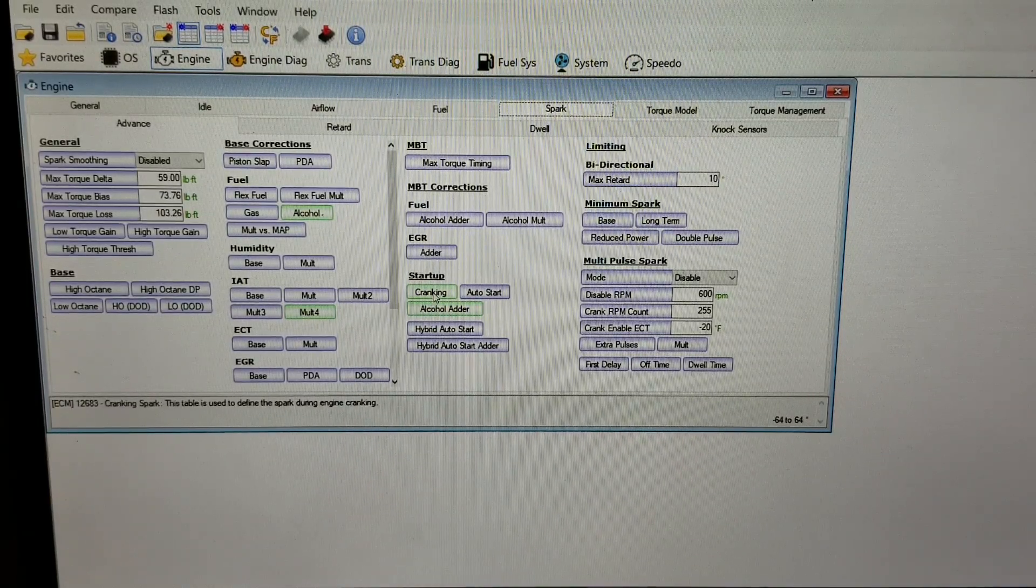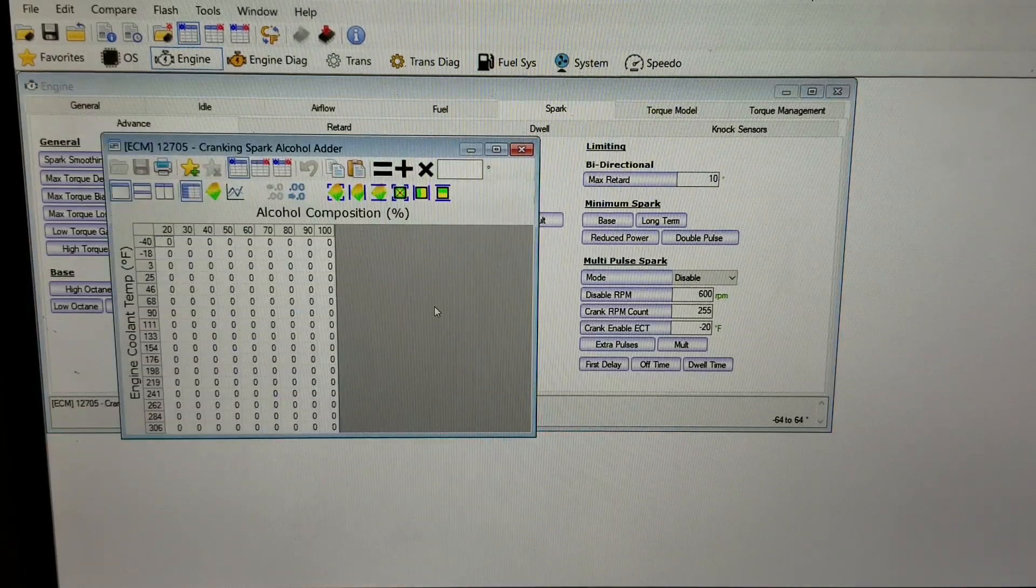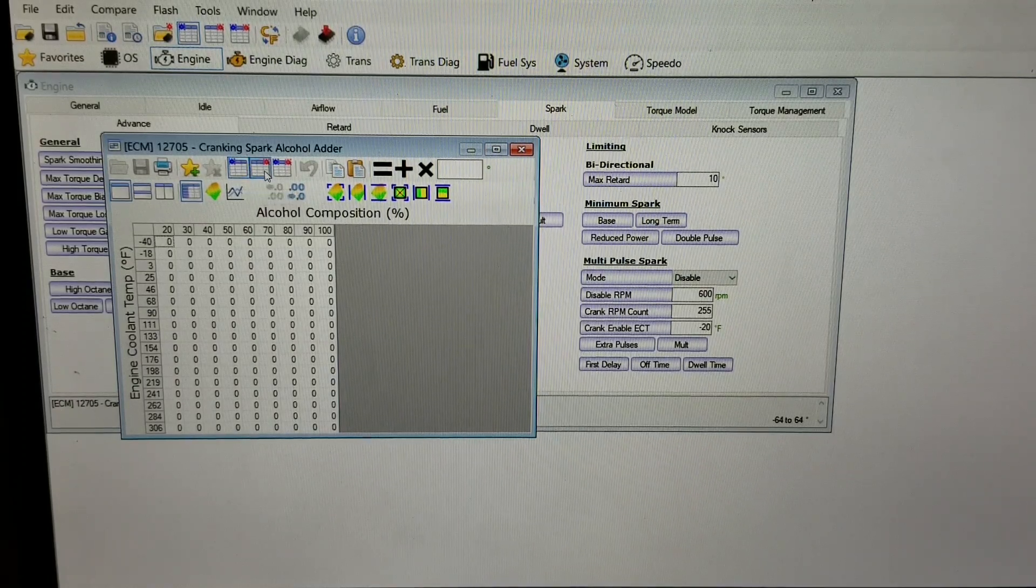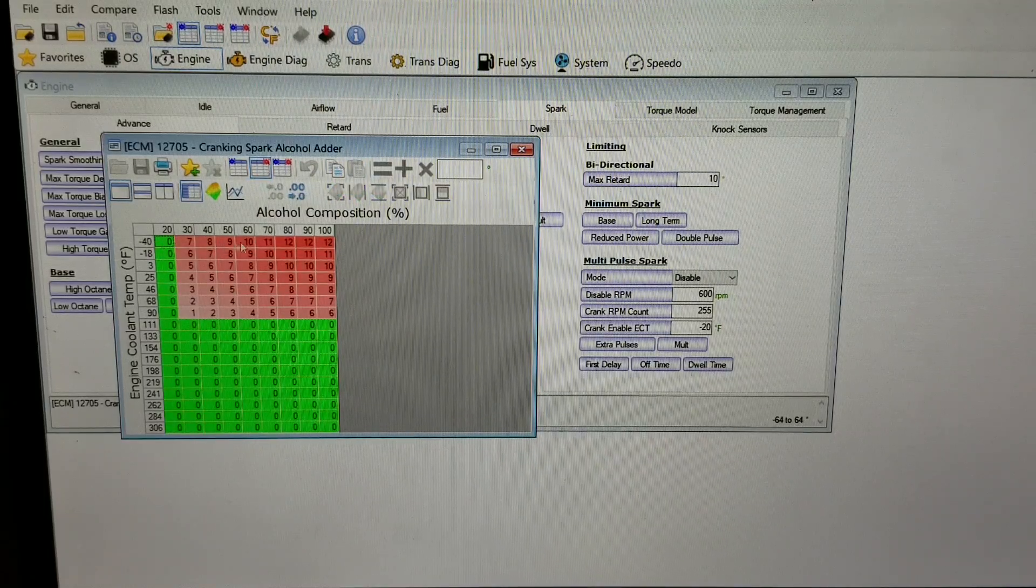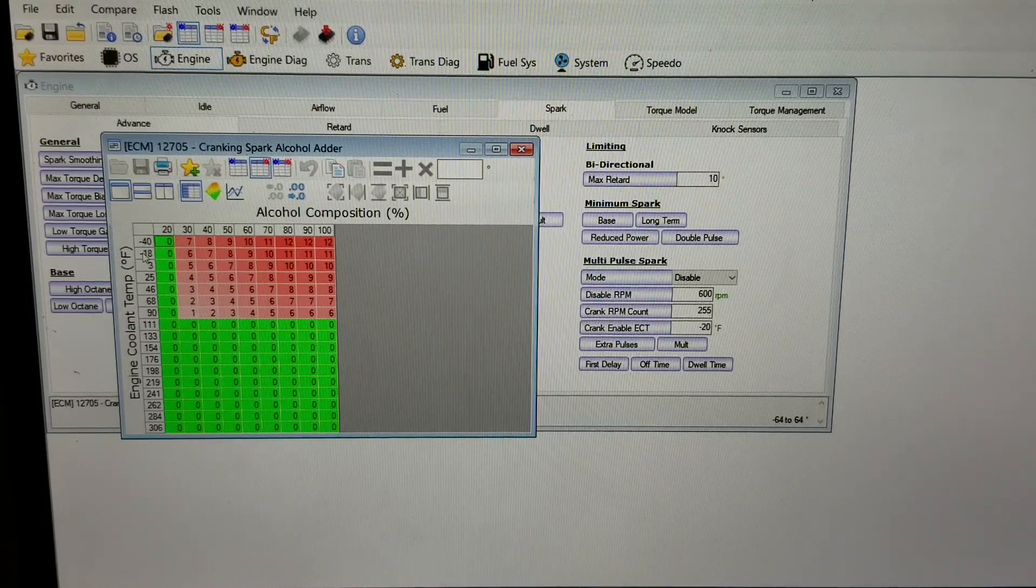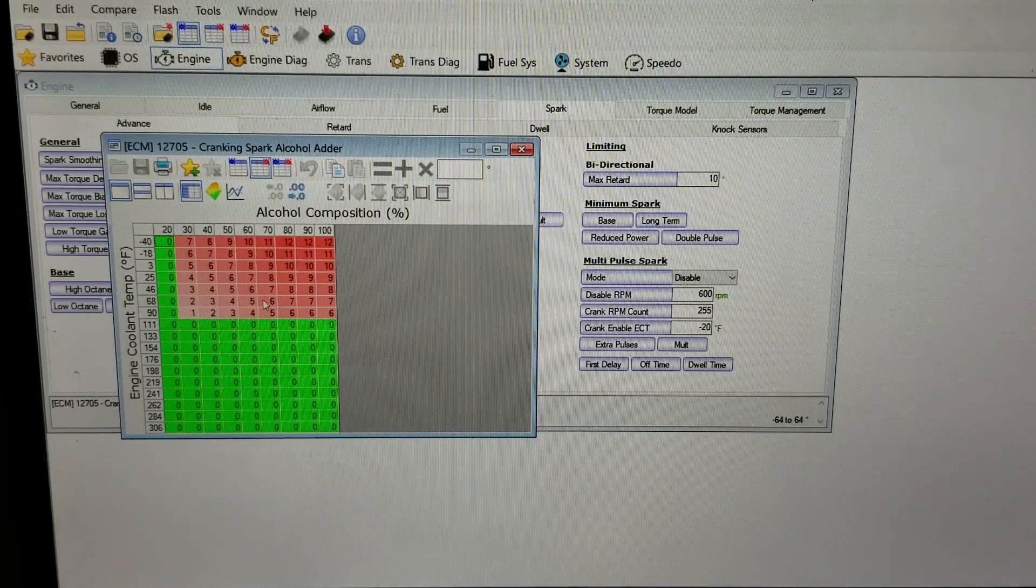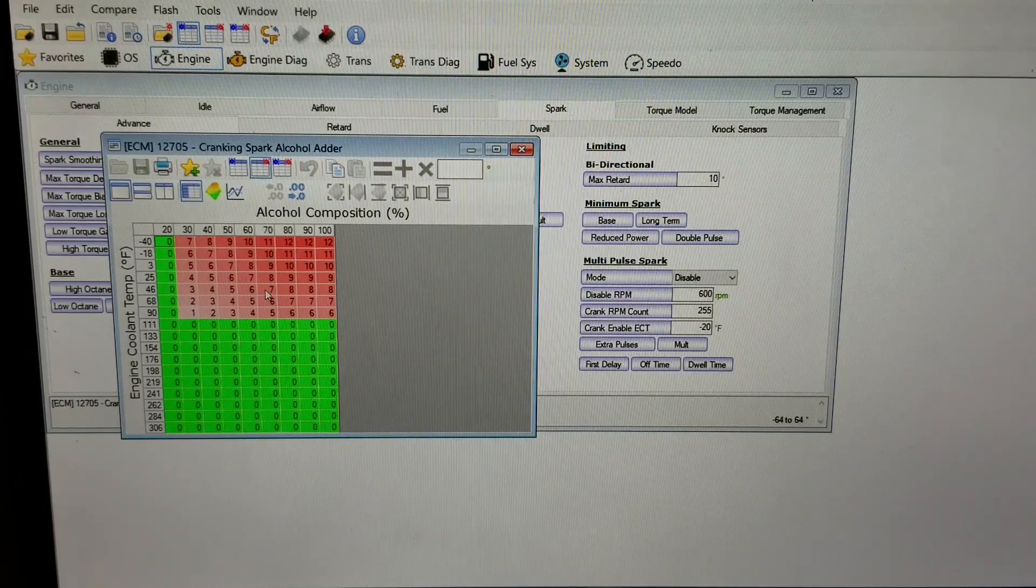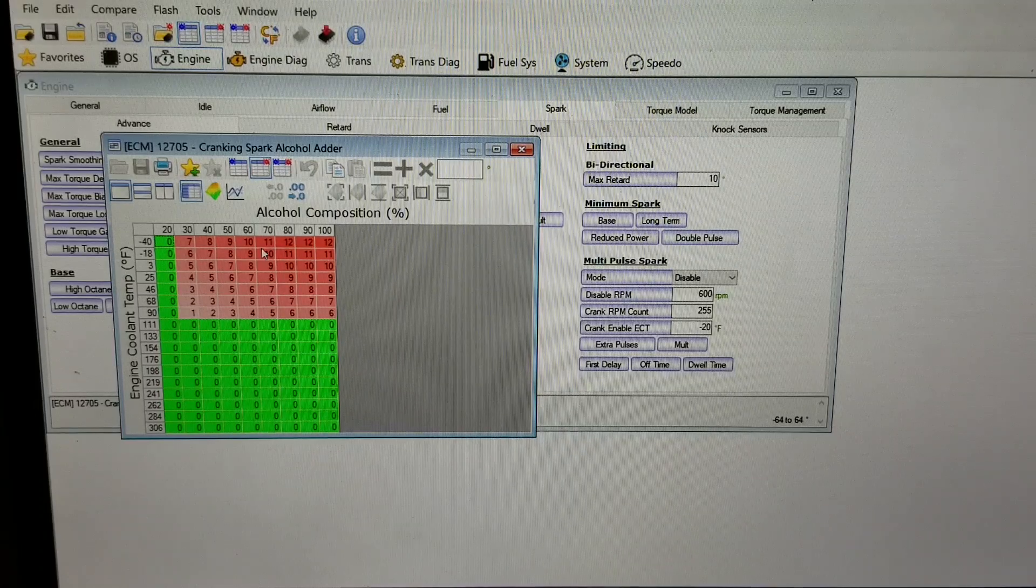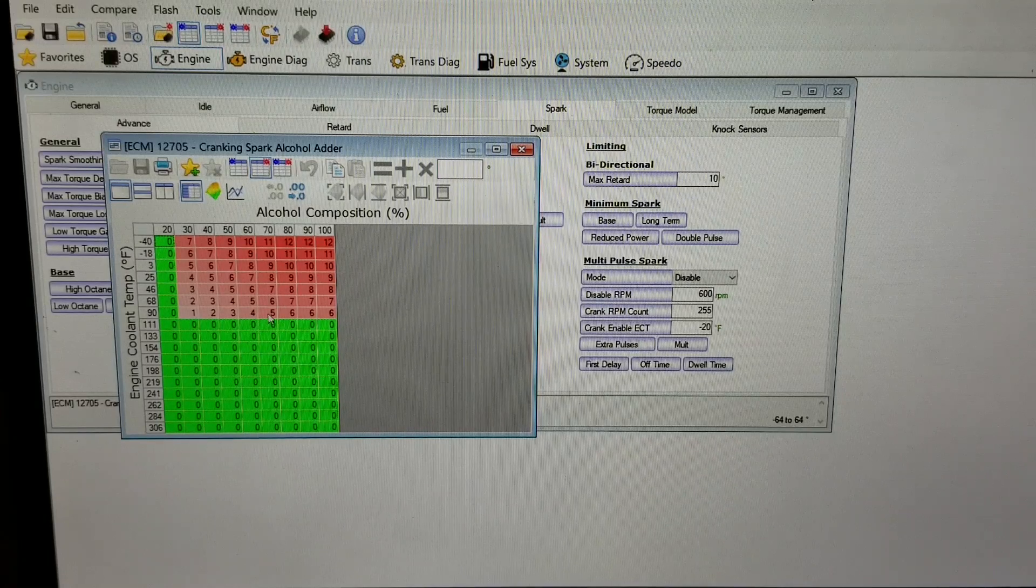The other thing to consider is on startup, sometimes you need some additional timing. You can see the stock one doesn't have any timing, and this particular one has some advance here in the lower temperature. So if it's really cold outside it's adding additional spark in order for the car to start. Cars tend to start harder with higher ethanol content in cold weather, so that's what this is doing. The stock version has nothing here. I've added some additional timing - there's an example one that you could maybe start with and adjust from there.